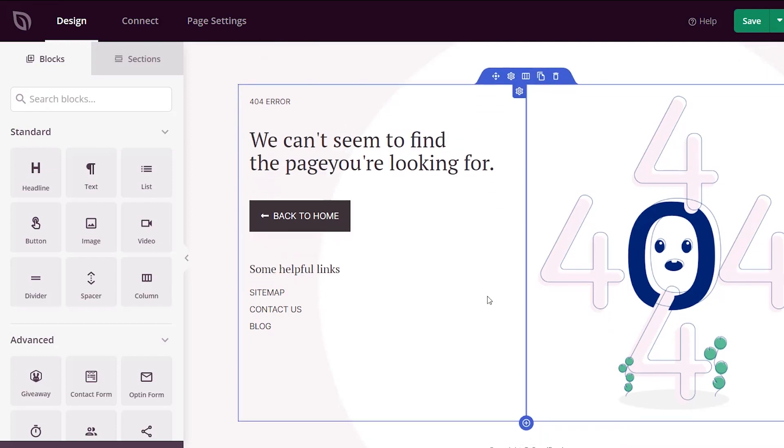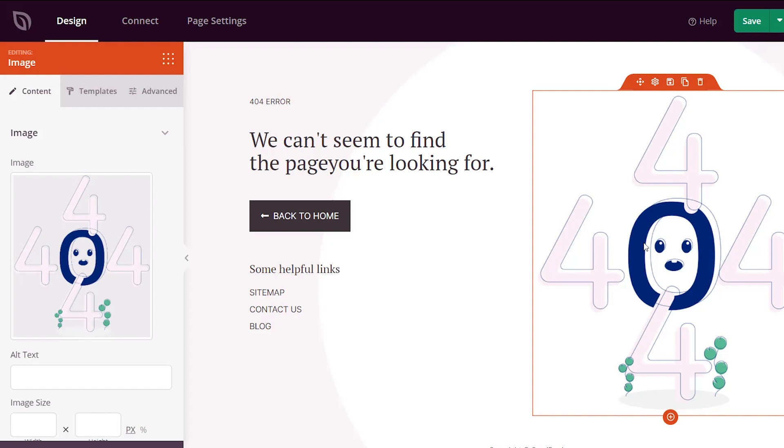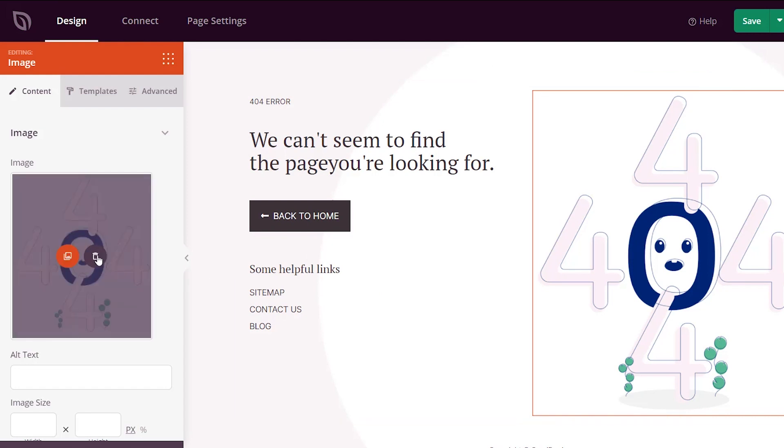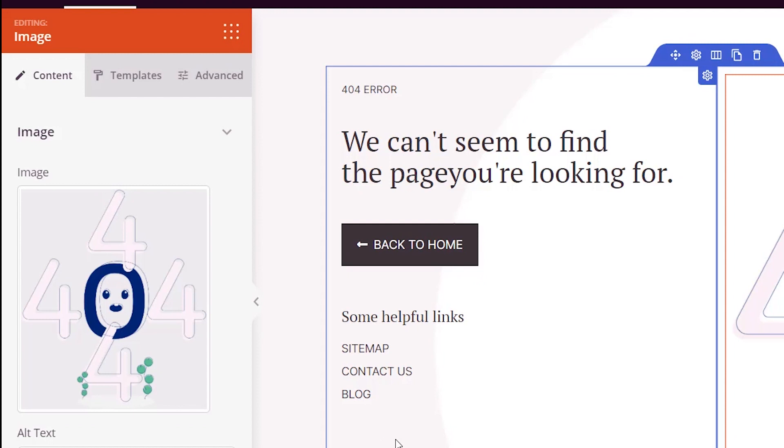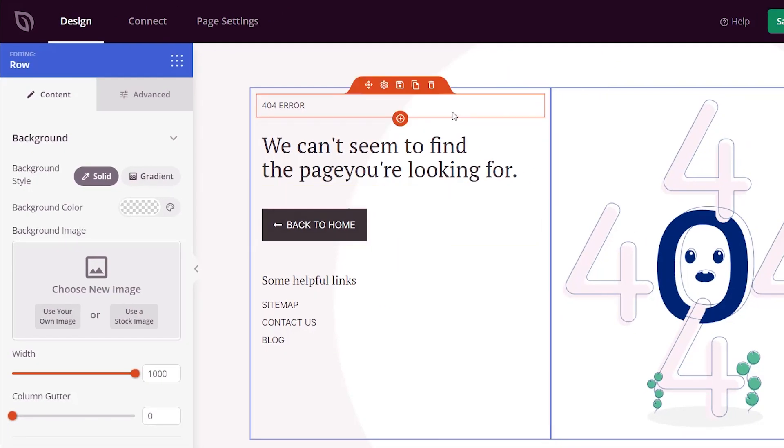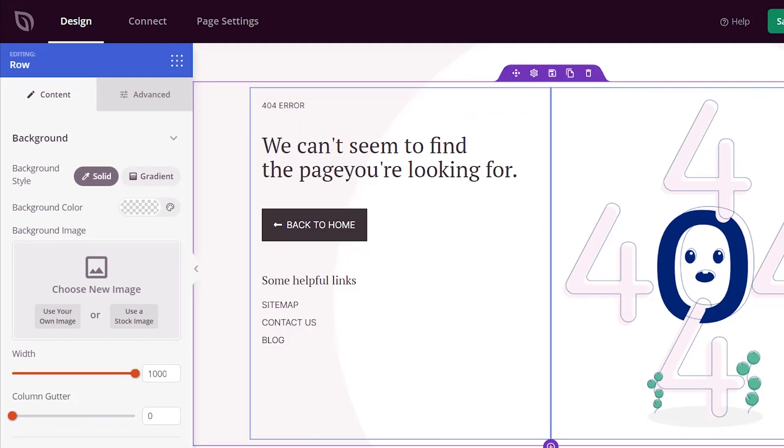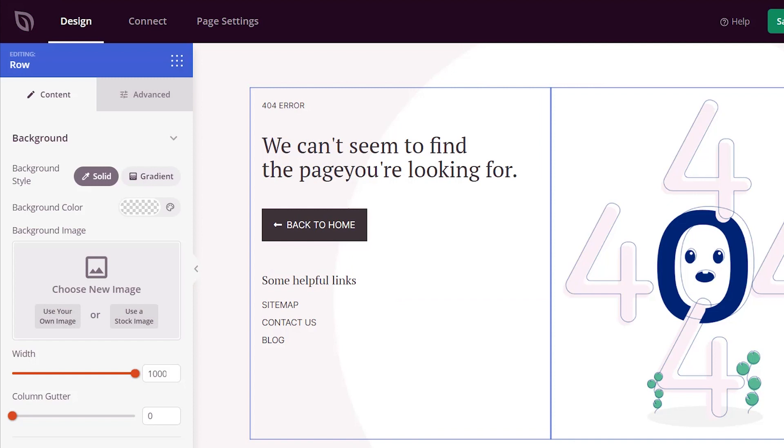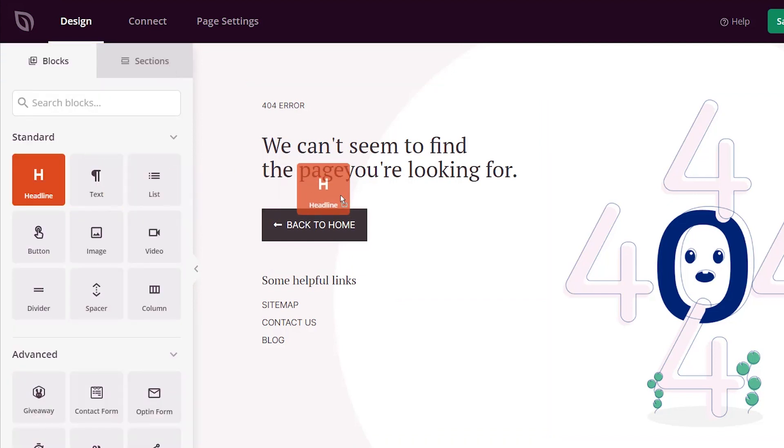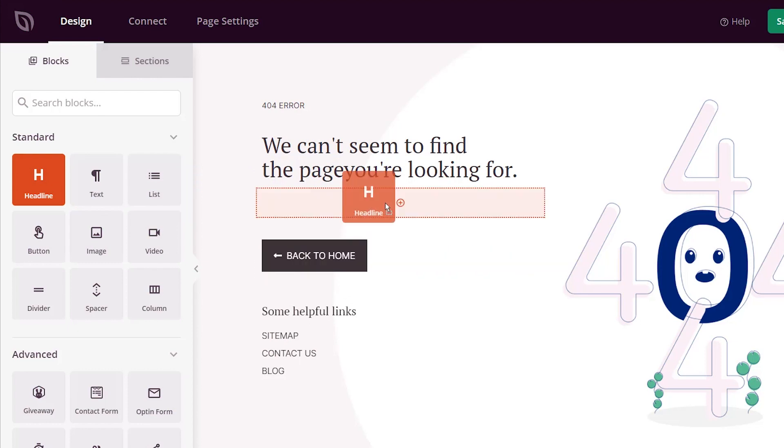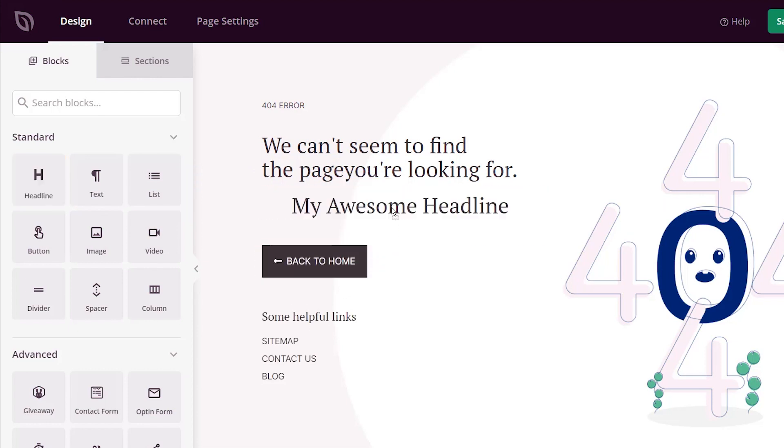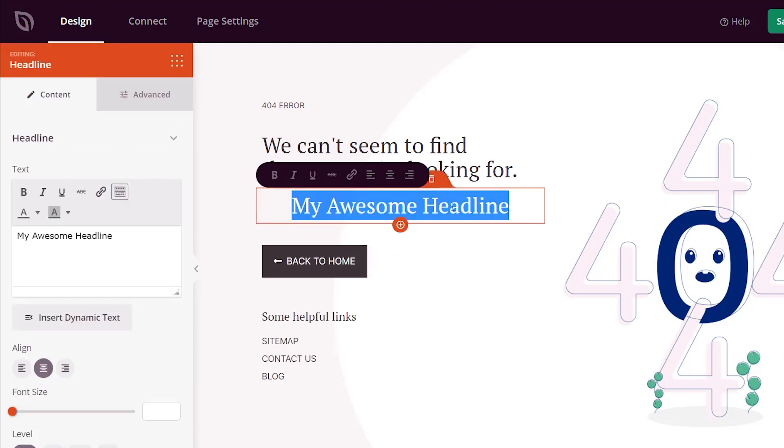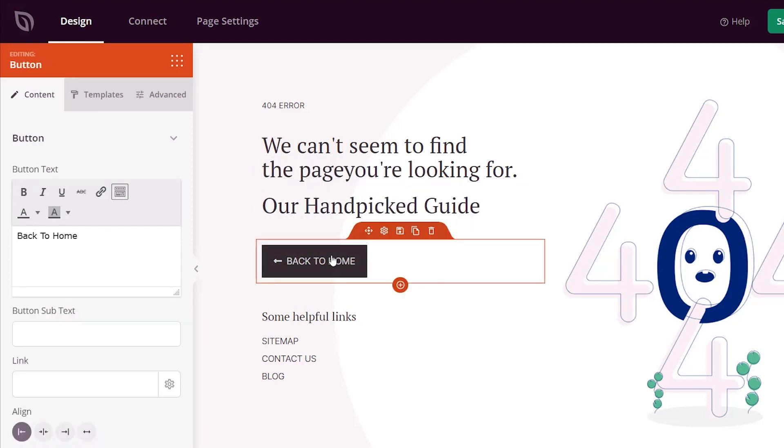Great, and right out of the box it gives you a few items that you can change. You can change out the picture here by clicking on it, you can delete it and then add any others. You have these columns and rows that you can change out here as well. To add a few items, I'm simply going to come over here and bring over a headline and put it right here, and we're going to say Our Hand-Picked Guide and maybe we want to change this to View the Guide.